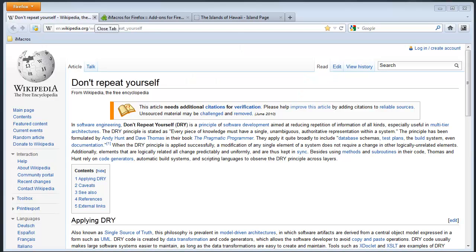This is Corey Lambly with Life in the Grid, and in this video I want to run through how you can cut down on repetitive tasks that you perform online.